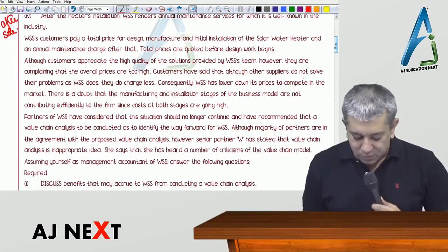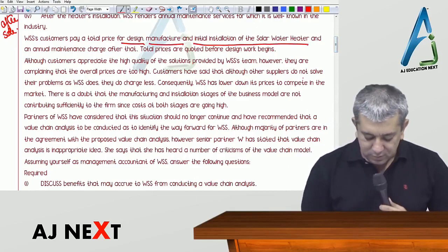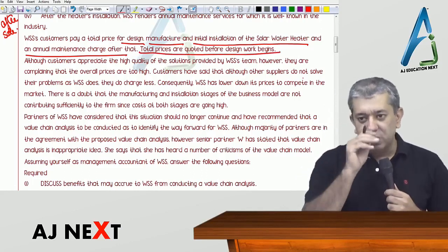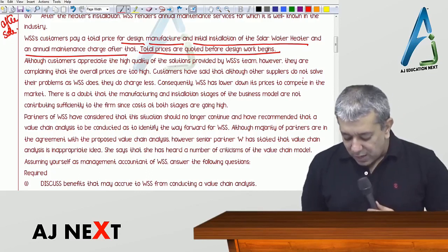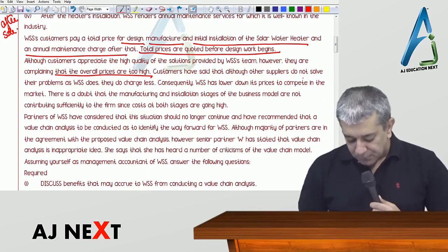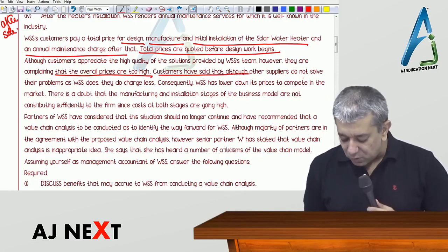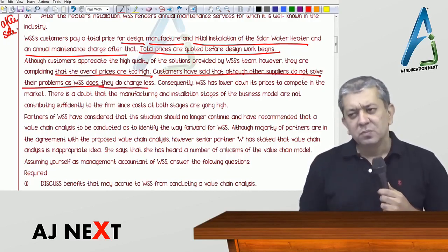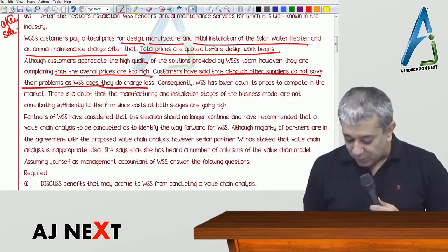WSS customers pay a total price for the design, manufacture and initial installation of the solar water heaters, plus an annual maintenance charge. Total prices are quoted before design and work begins — before the designing process starts, the customer is told the total quotation. Although customers appreciate the high quality of solutions provided by WSS's team, they are complaining that overall prices are just too high. Customers say quality is very good, but other suppliers — though they don't solve problems as well as WSS — do charge less.